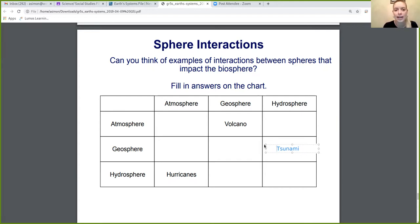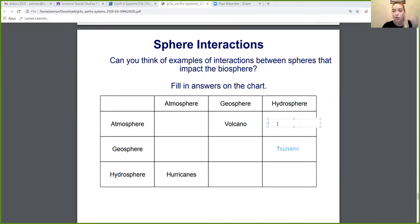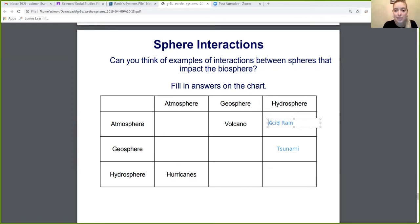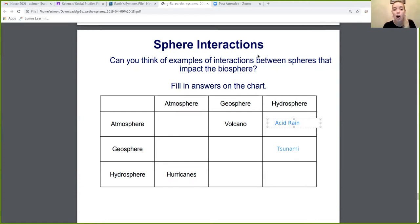We can also look at an interaction between the atmosphere and the hydrosphere — acid rain. Acid rain is rain that comes down with chemicals in it. The water coming back up into the clouds is full of chemicals, so acid rain is an interaction between the hydrosphere and the atmosphere. Acid rain also impacts the geosphere and biosphere: that rain goes into lakes and rivers that animals drink, and it falls on plants and mountains, impacting them as well.